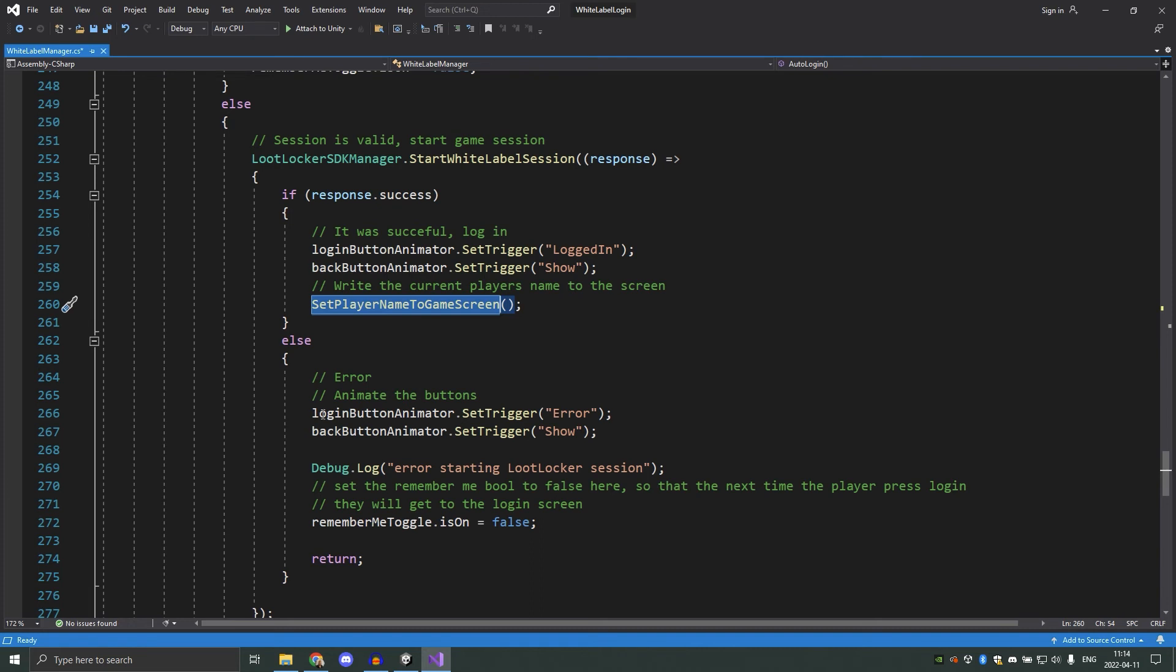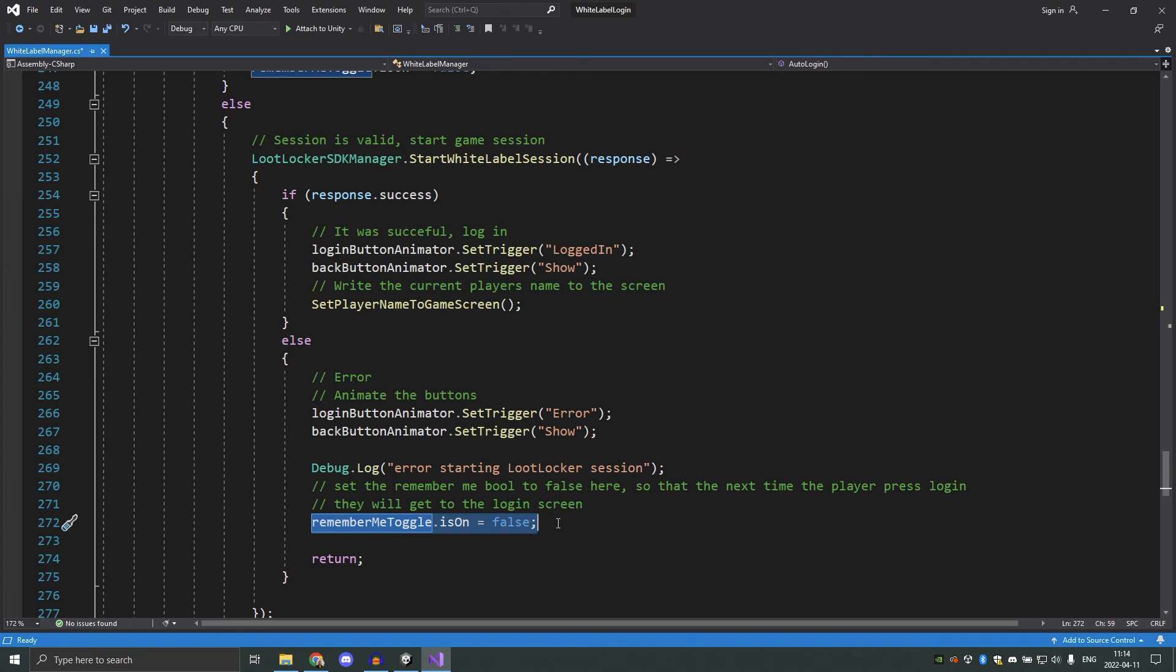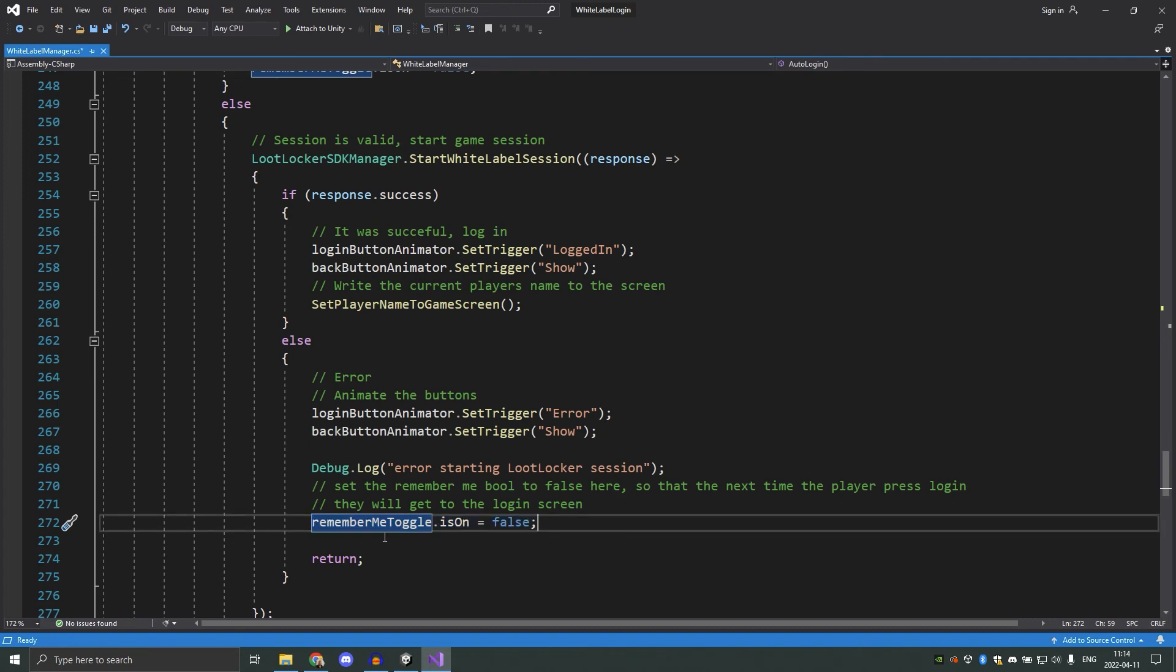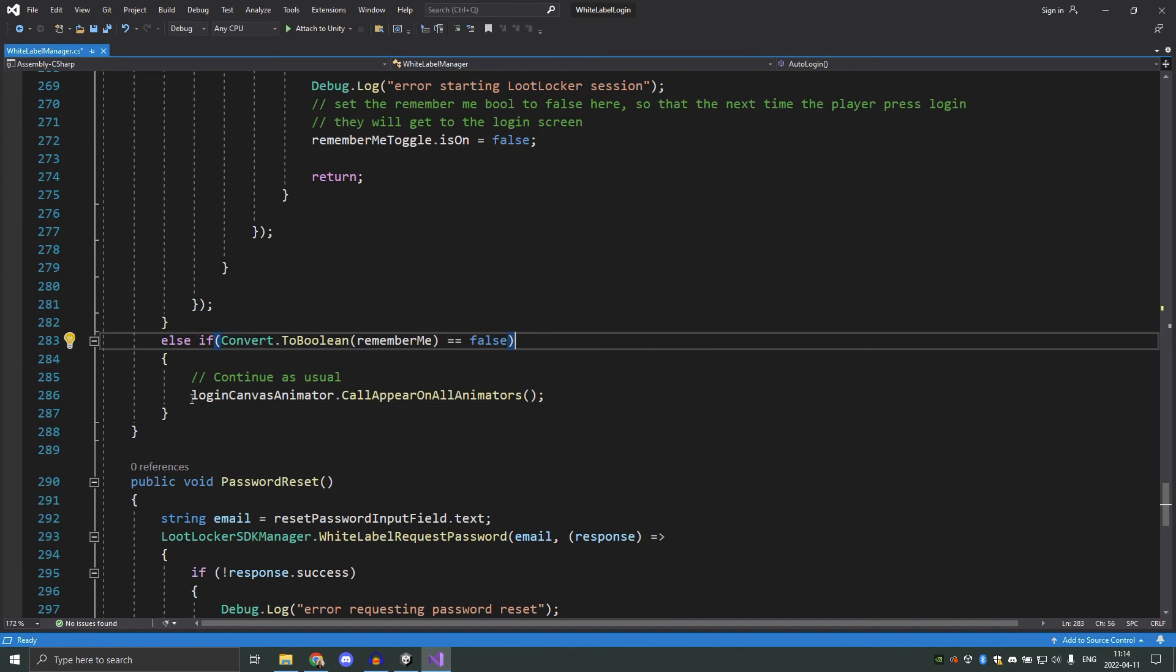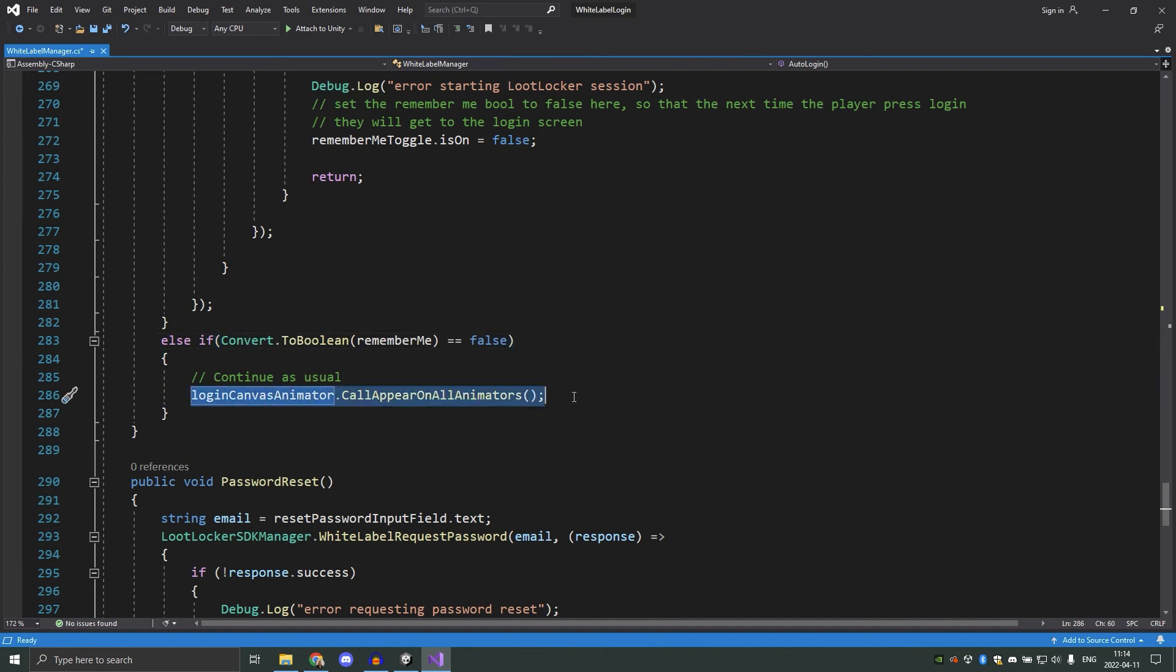And if there was an error, we play the error animation and set the remember me toggle to false so that the player can try to log in again. If we don't have remember me enabled, we want to continue as usual, so I'm executing a function here which enables all the buttons inside of the login canvas.